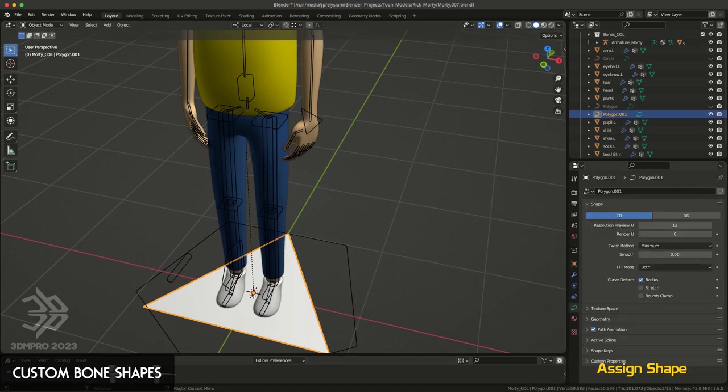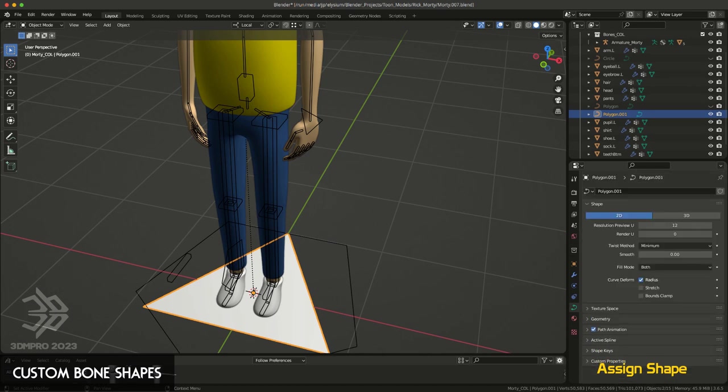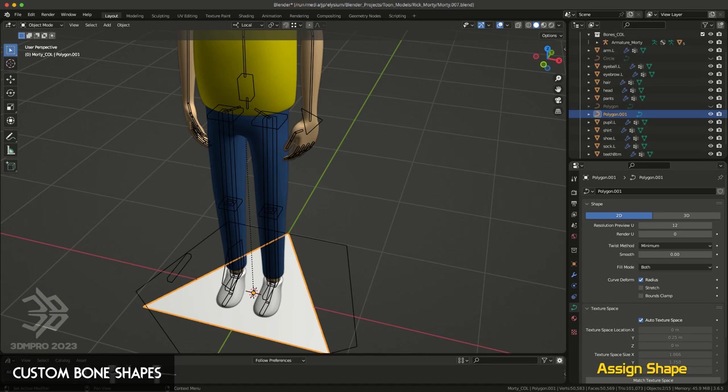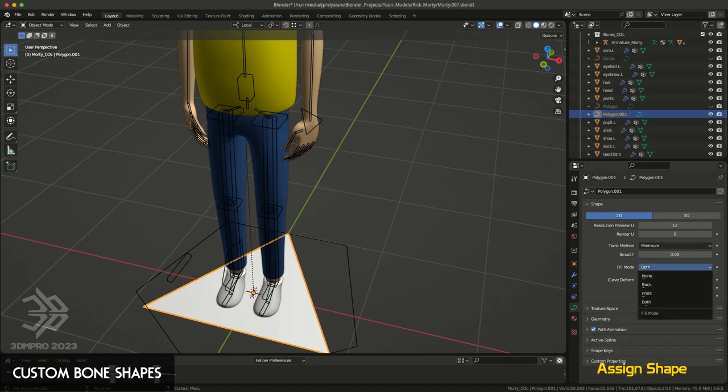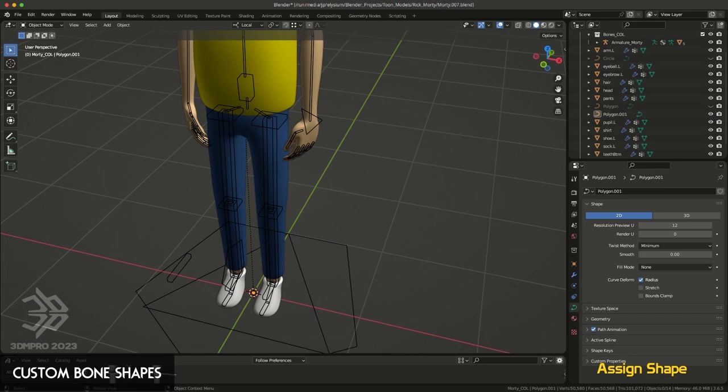Go to your curve, your curve or data properties for it, under shape, you just tell it fill mode is none, and then you'll just get the curve.